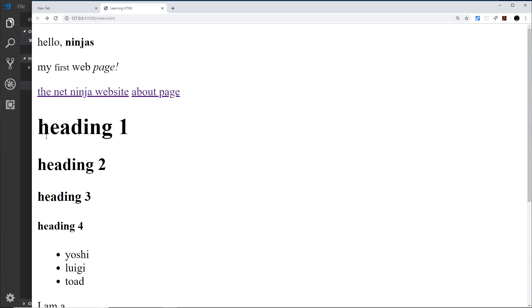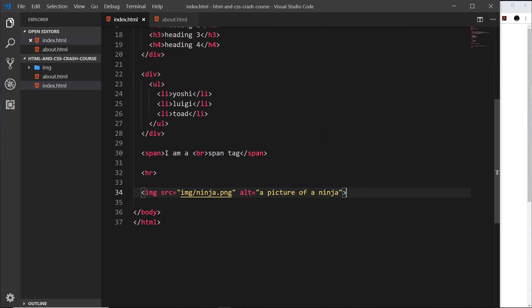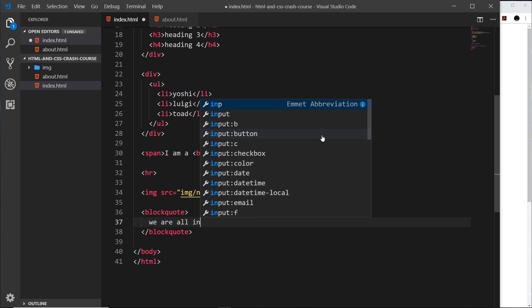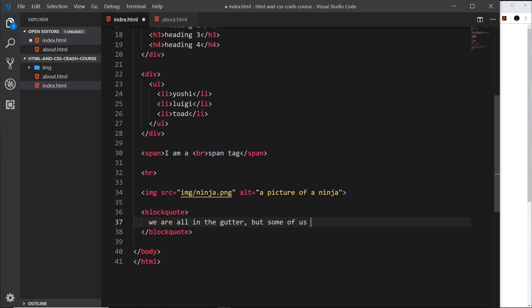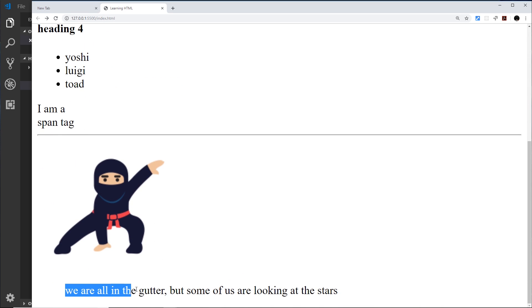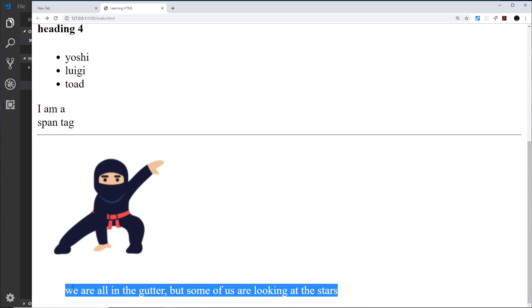Another tag that accepts attributes is the blockquote tag, which is used to quote something from another source. I could write 'We are all in the gutter, but some of us are looking at the stars' inside it, and then add a cite attribute to indicate the original source — something like http://www.oscarwildesite.com. In the browser, a blockquote simply indents the text slightly to the right from the edge of the page.